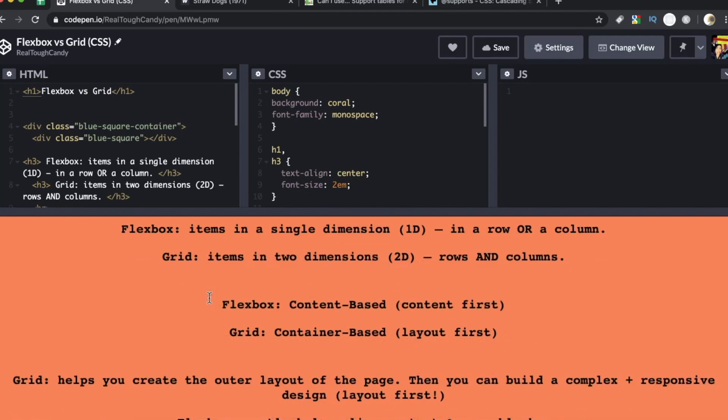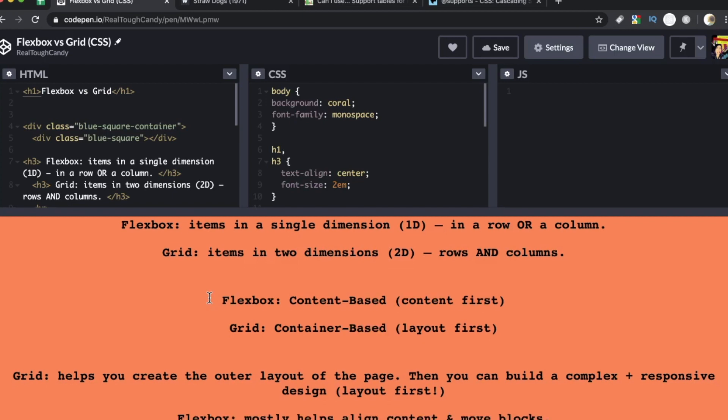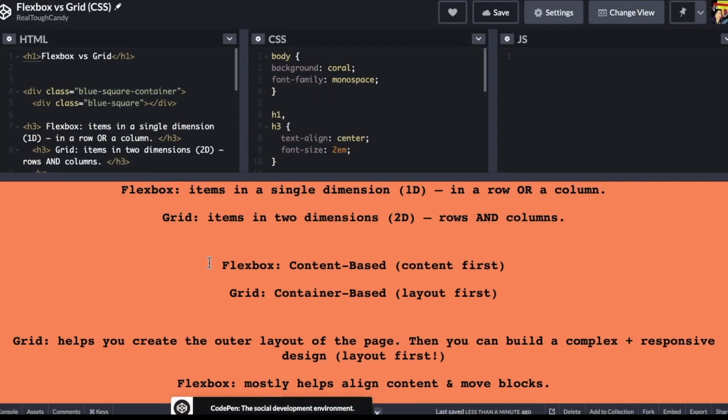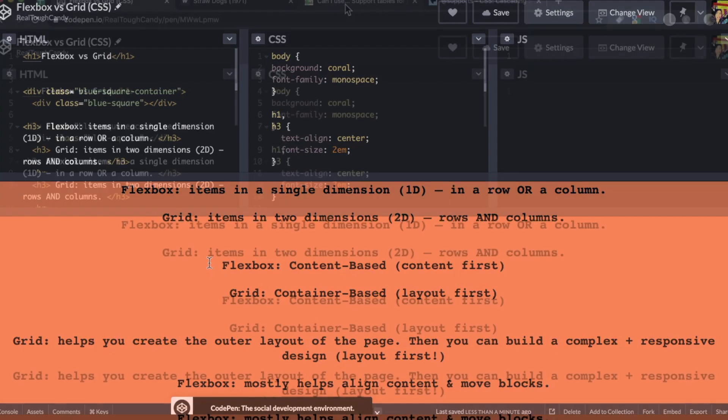Now another difference is that Flexbox is content based. In other words, content first, whereas the grid is container based and it's layout first. So to help illustrate that, the grid helps you create the outer layout of the page. The skeleton, if you want to think about it like that, then you can build complex and responsive design using that grid. And here's where the Flexbox comes in. It mostly helps align content and move blocks.